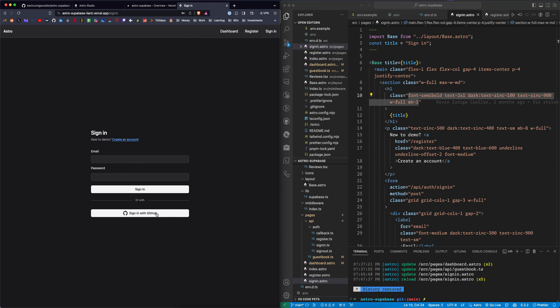I also have enabled GitHub login, so you can log in with your GitHub account. I wanted to show you the process of setting this up. So in this video, we're going to set this up and take a look at it.